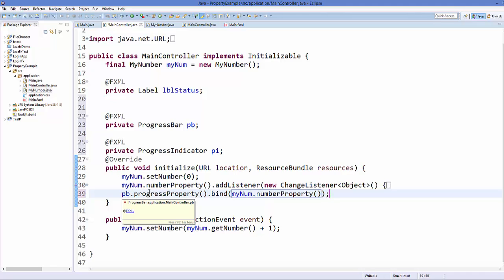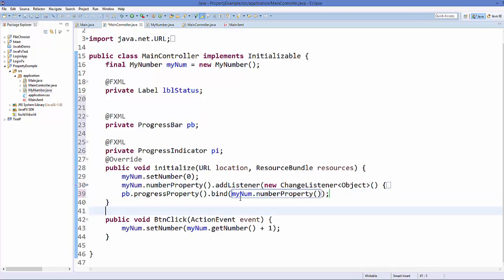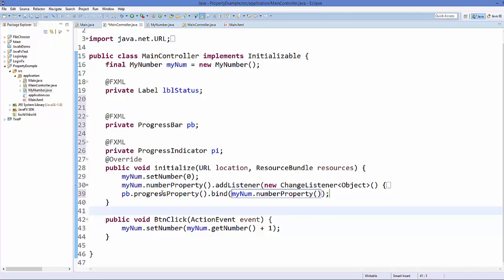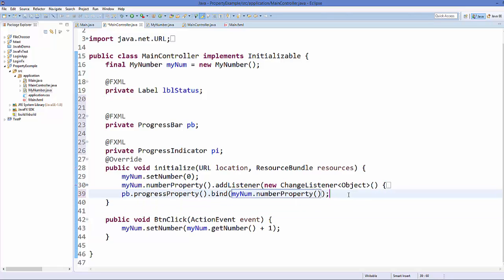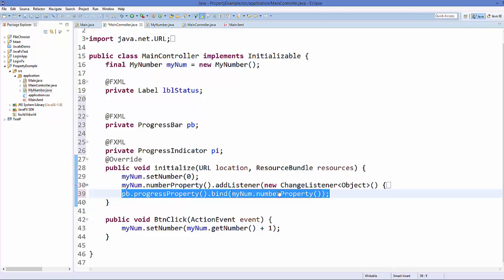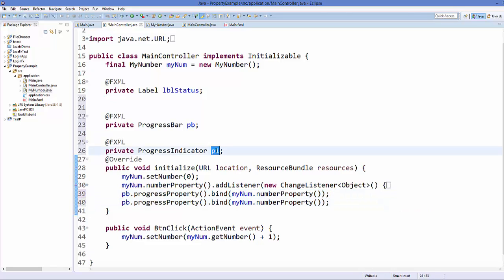It's binding in one direction — so whenever the value of myNumber changes, the progress bar will be changed accordingly. Do the same for the progress indicator by copying the same code and changing the variable name to PI.